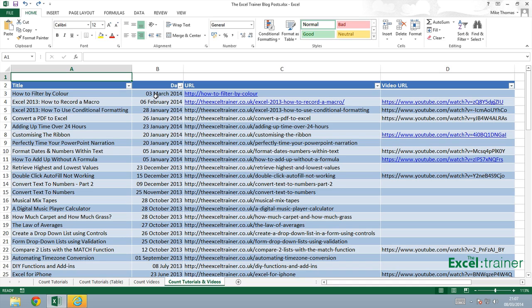Now in this spreadsheet the range is actually going to be column D in the table or the column that's headed video URL and the criteria is going to be the cell contains the word YouTube.